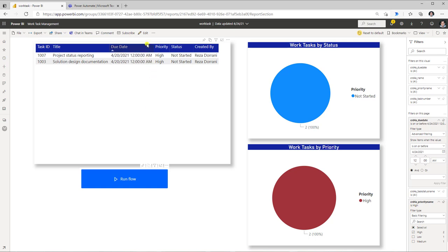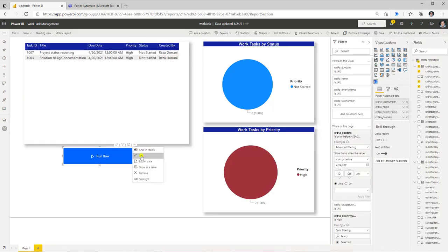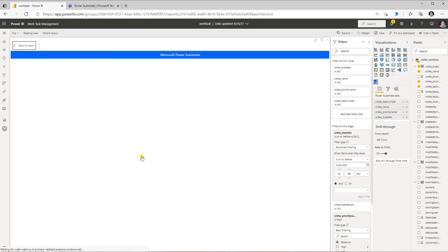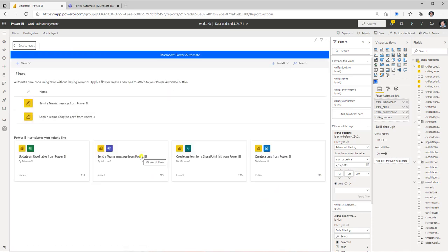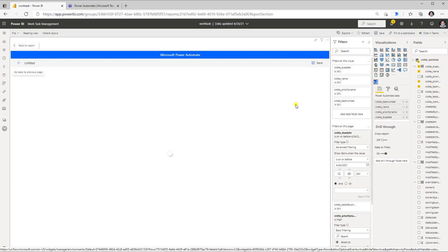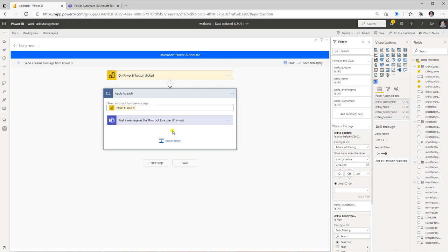If I want to edit the flow, I select the visual and go back to Edit. This opens the Power Automate experience again and I can make modifications to my flow in the same experience. I can go back, select my flow, click Edit, and I'm straight back into the flow where I can make any changes needed.